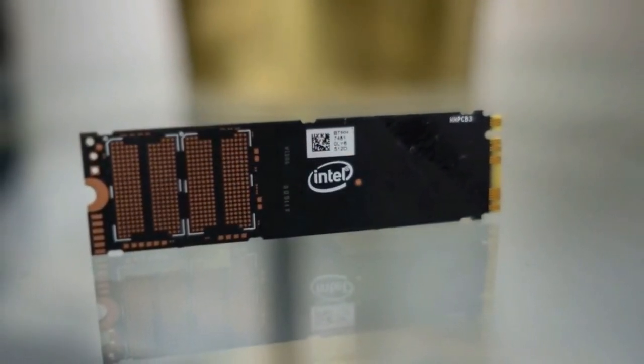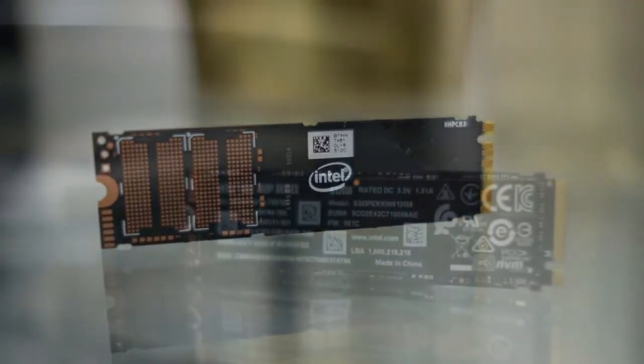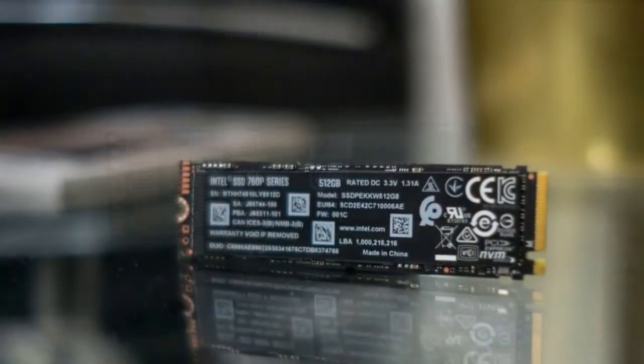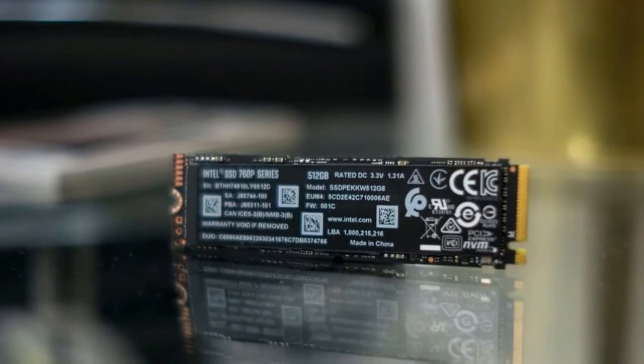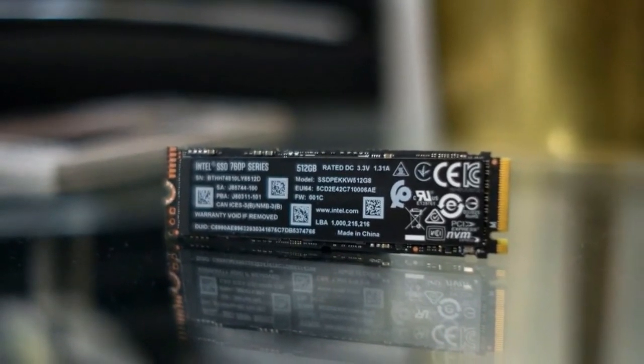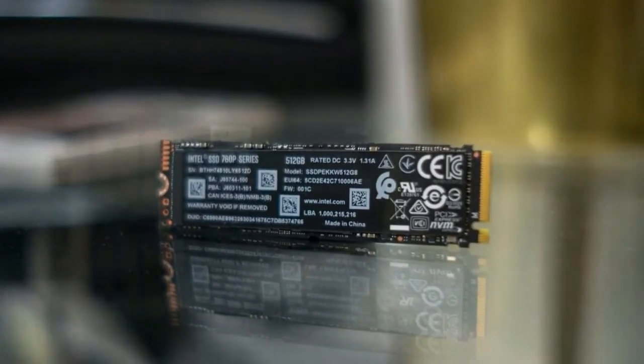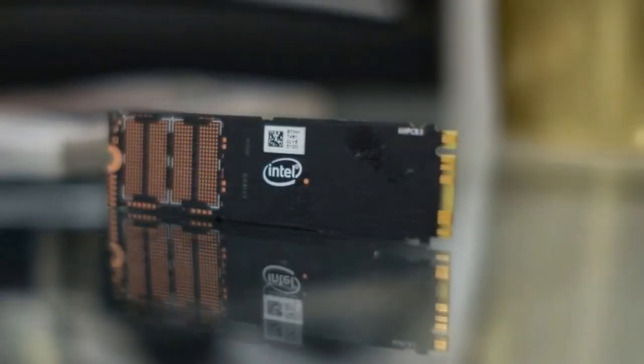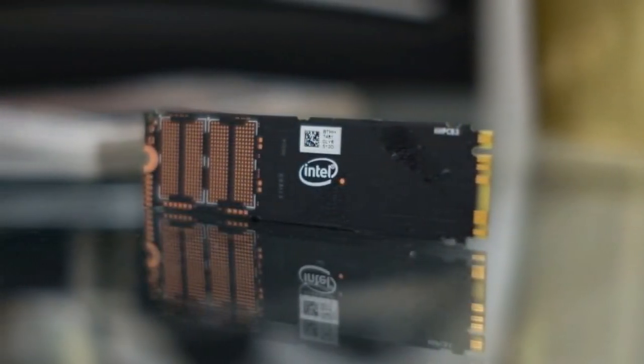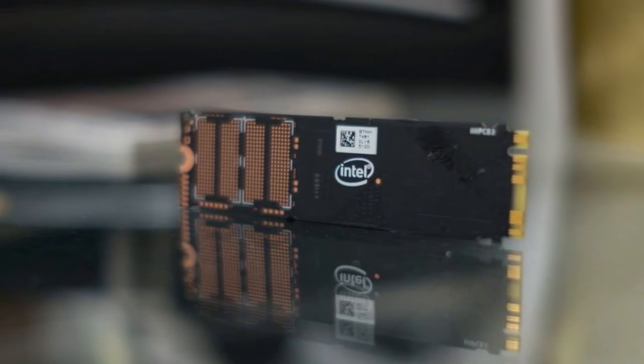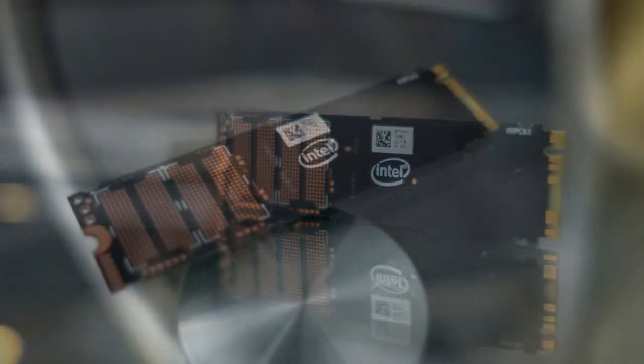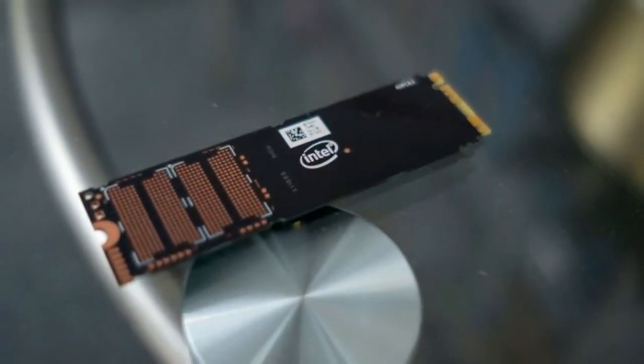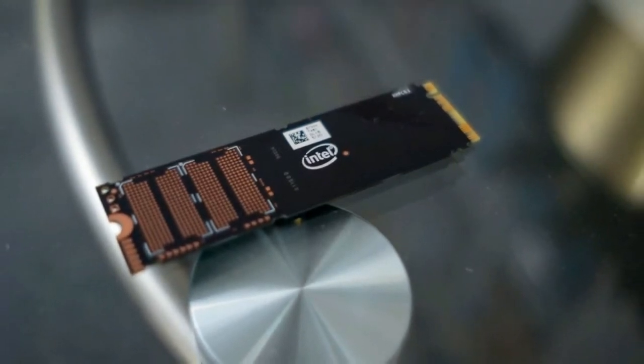Intel 760p series SSDs are a serious step up for the brand's solid-state drives. It's not often we see storage take a leap in speed this significant. A 256GB SSD with PCIe Gen 3.0 x4 speeds for $109 is almost a no-brainer for the modern PC builder,